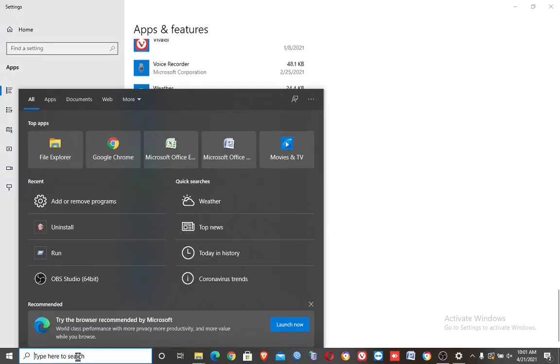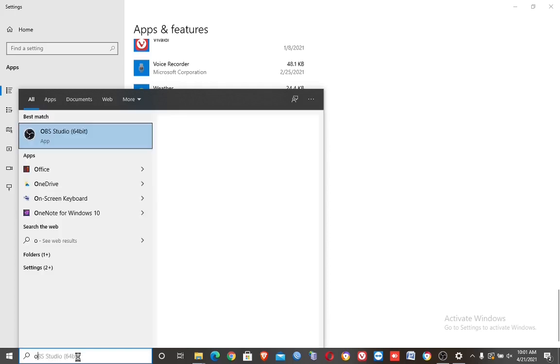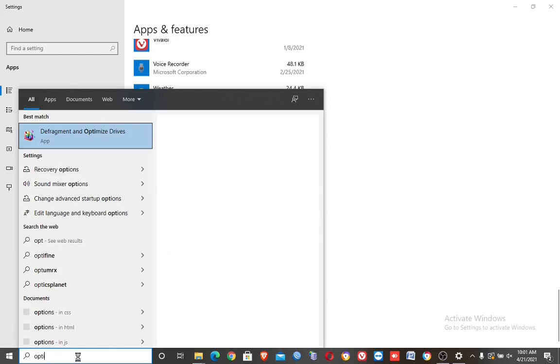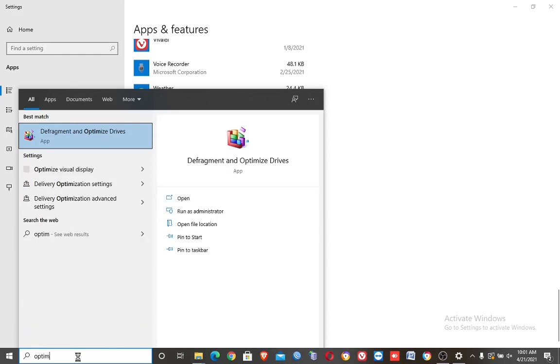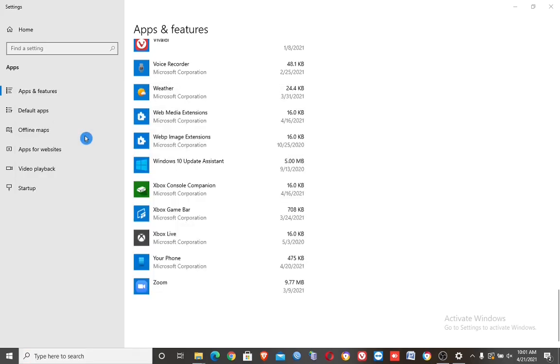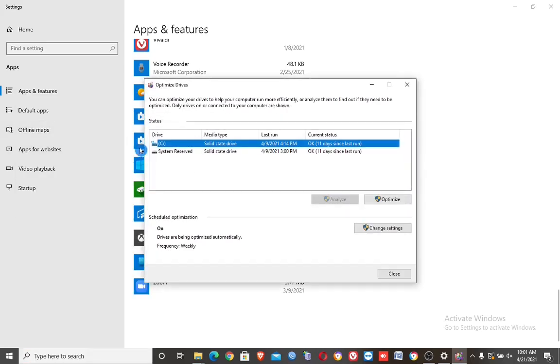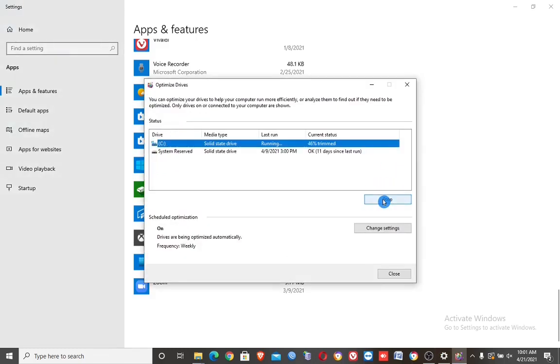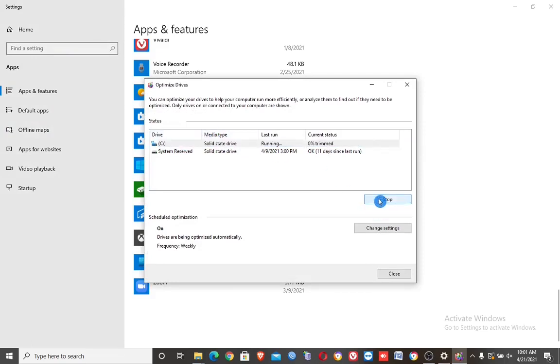Sixth step. Optimize C drive. Type optimize, then open it. Select drive C, then click optimize. You can repeat this if you want.